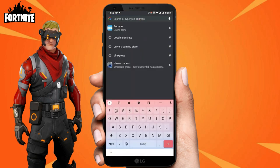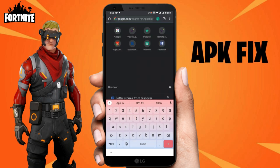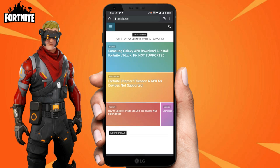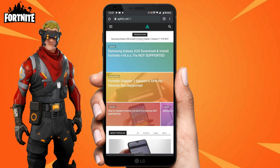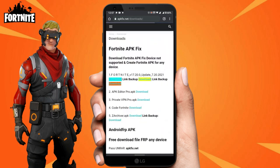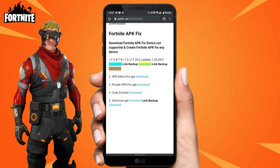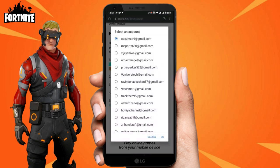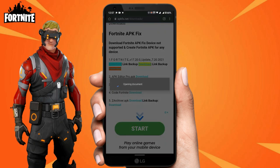Open the Chrome browser on your mobile phone again and search 'APK fix'. Click the first result. Now click on the two lines in the left corner of your mobile screen. Click on the Download button, then select your Google Drive account. Wait for a while until it downloads.